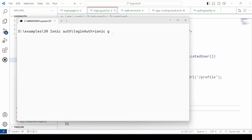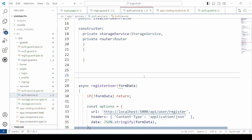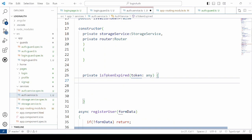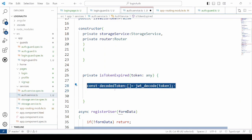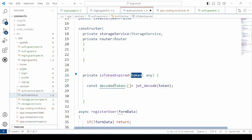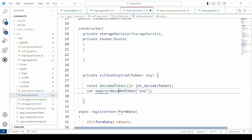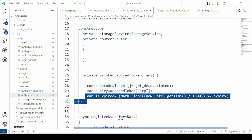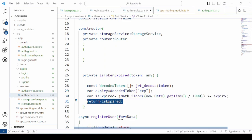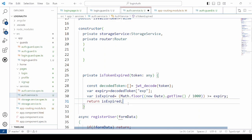Generate a guard using the Ionic command. In the authentication service, add a method isTokenExpired, which checks if the token is expired or not. Retrieve the token from local storage, pass it to this method, and decode it. Then from the decoded token, take the expiry, check if it is expired, and return the result.